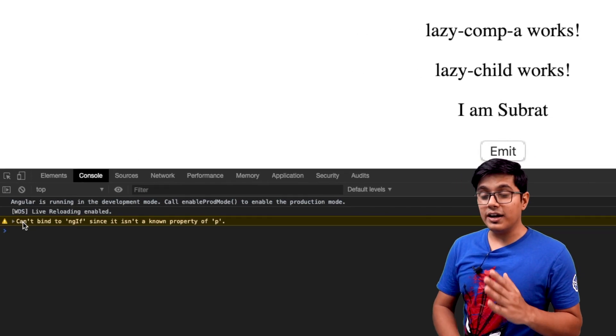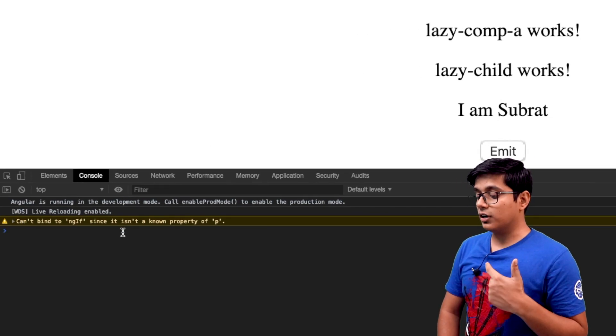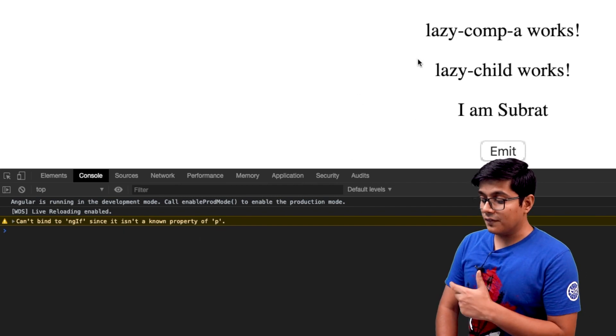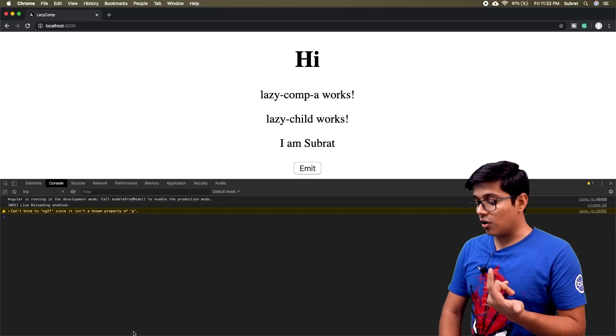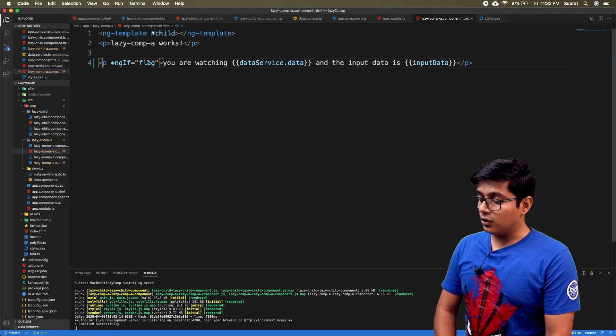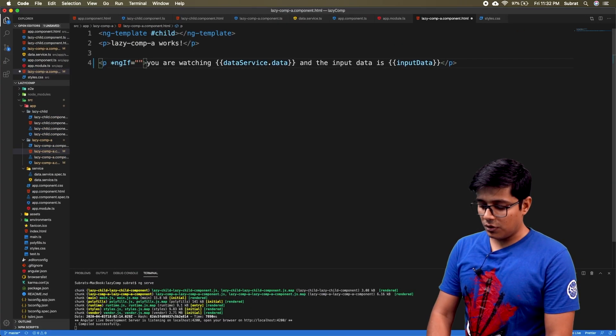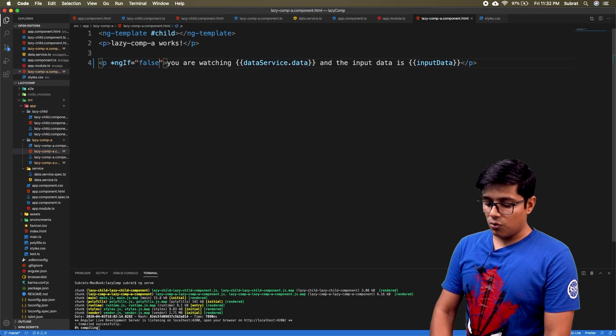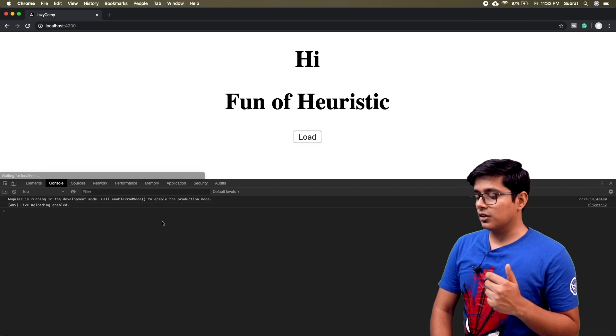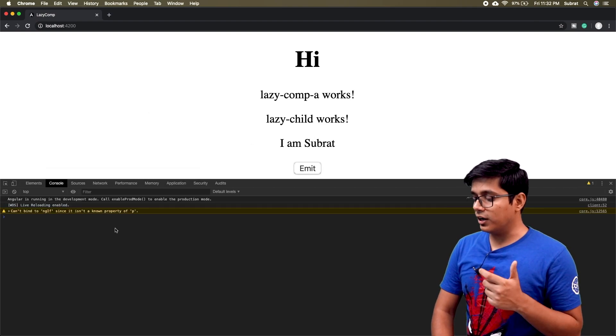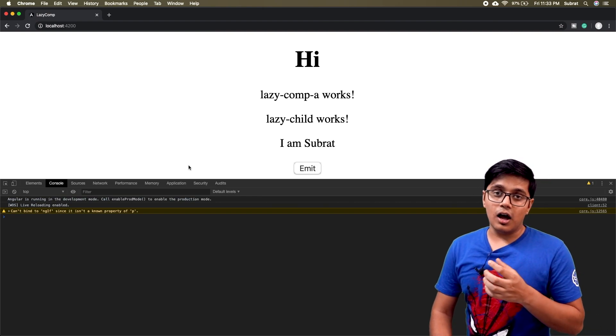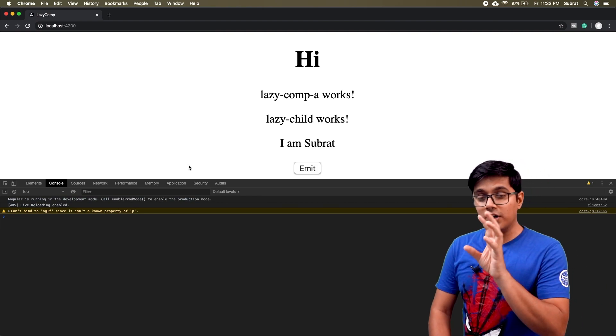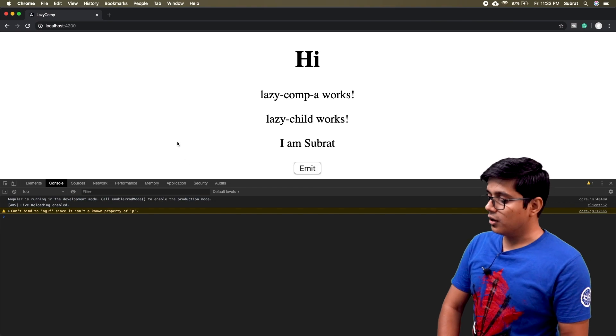When I refresh and hit load, you will see that we got 'can't bind the ngIf since it's not a known property to p' and that value hasn't been displayed. It's not like you are giving true or false. Even if you give false here, you will get the same warning because it's not there. I will first explain the solution, then I will let you know why this is happening.